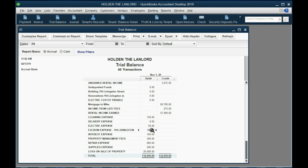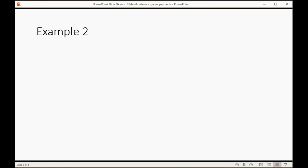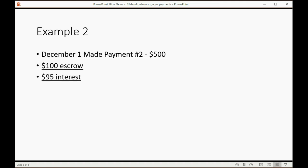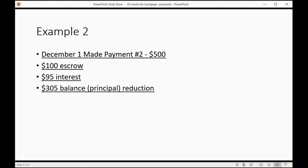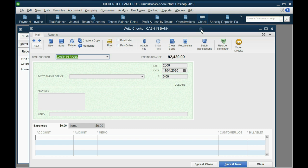Now we must do a second example to get the whole picture. Let's imagine December 1 we made payment number 2, again for $500. Again the $100 in escrow will be the same for each payment. However, the bank schedule that they gave us for this mortgage tells us that in payment number 2, the interest amount is only $95 and the amount the principal is reduced in payment number 2 is $305. And this is exactly the way we split the check.